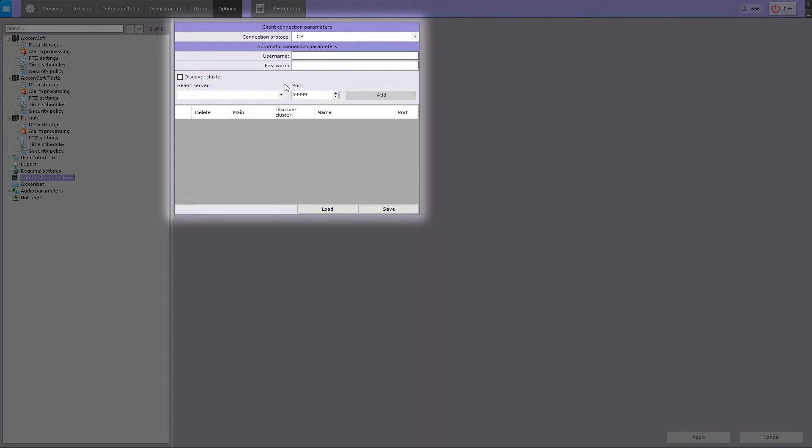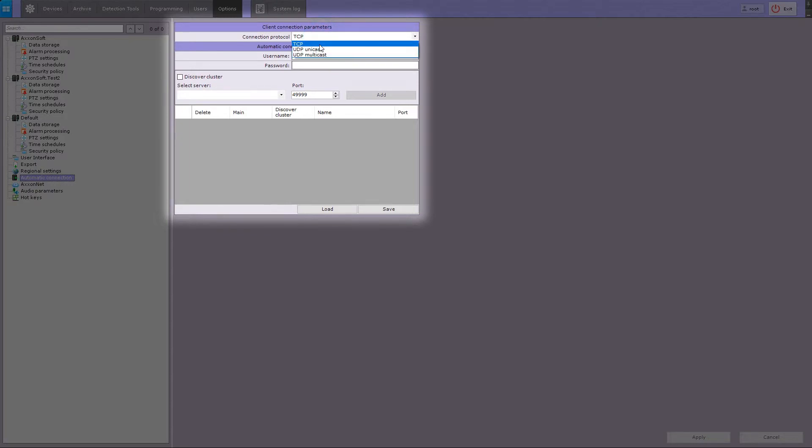Select the connection protocol from the list. TCP protocol is recommended for servers with a small amount of cameras. UDP unicast protocol is recommended for servers with many cameras with a single client connected. UDP multicast protocol is designed for servers with many cameras with multiple clients connected.